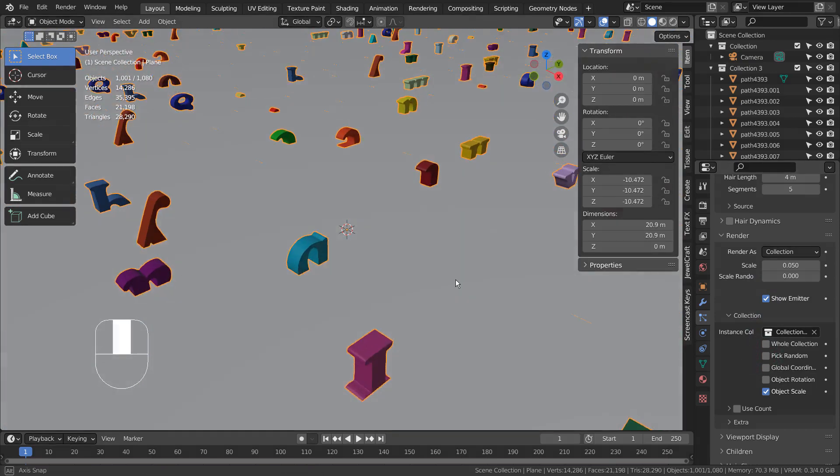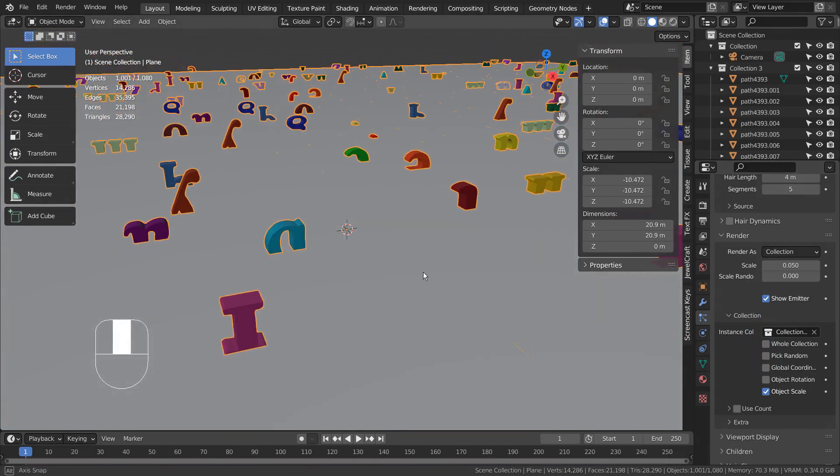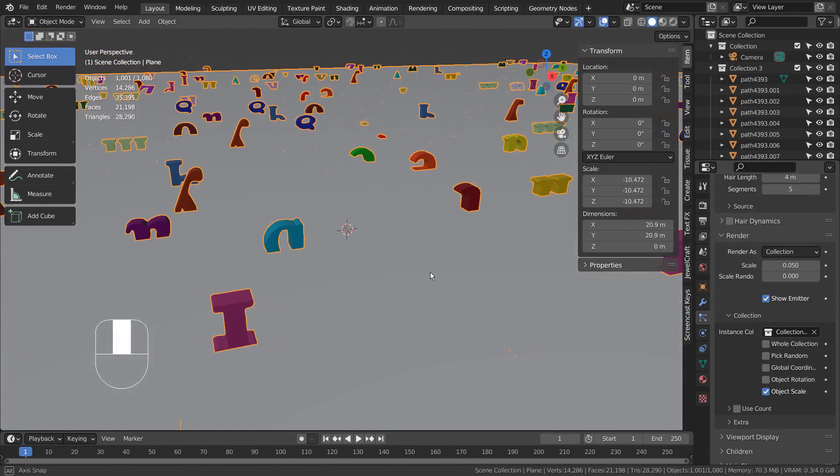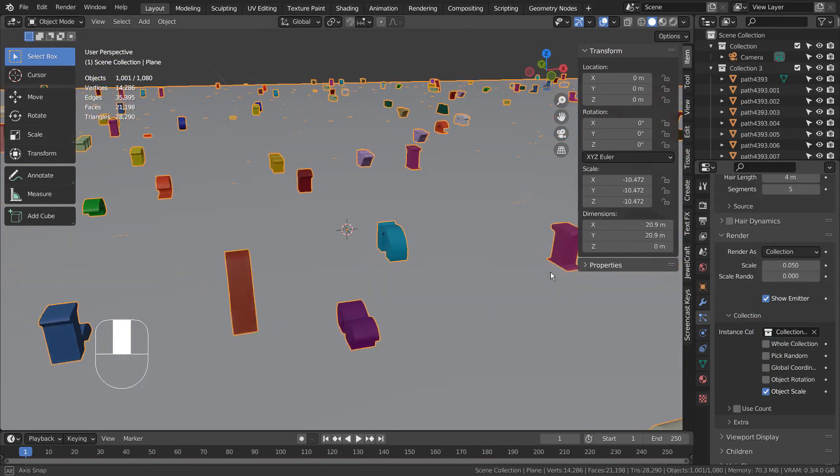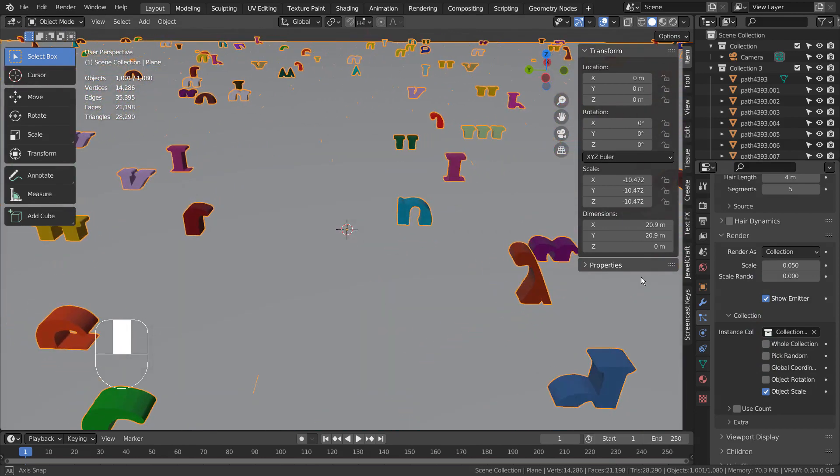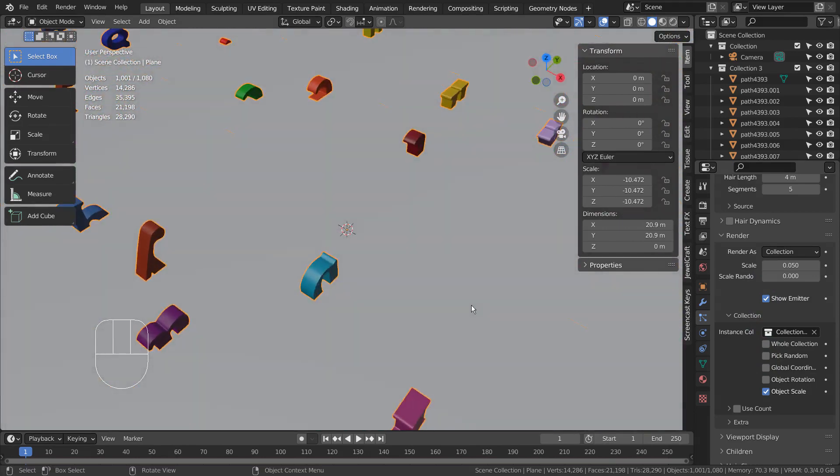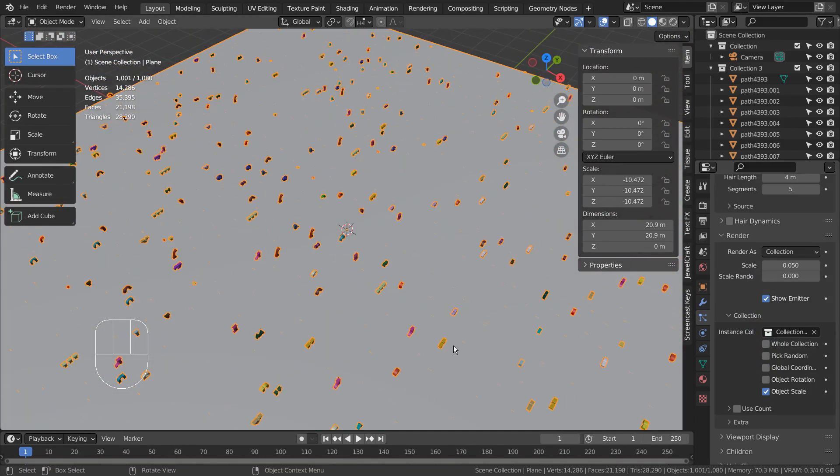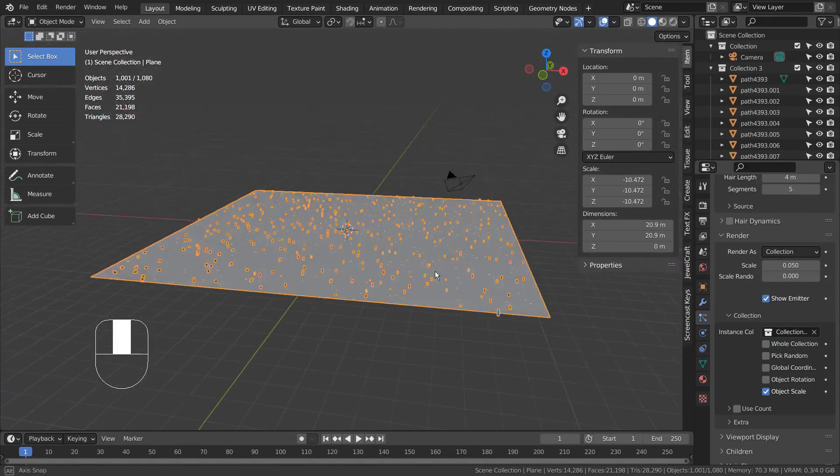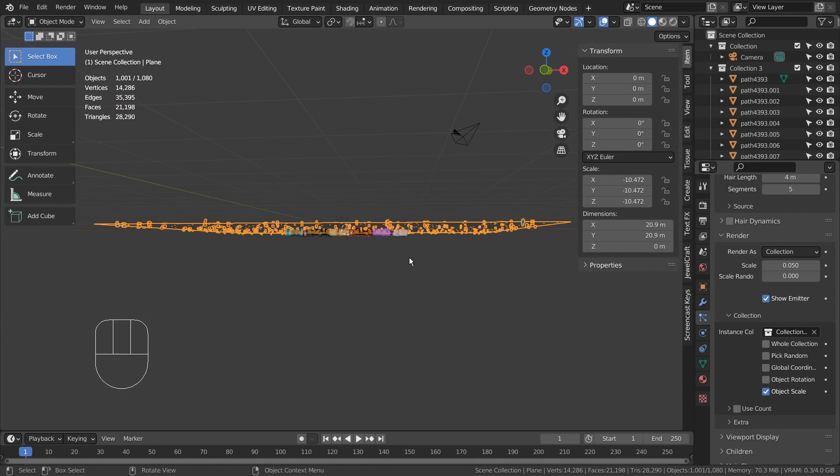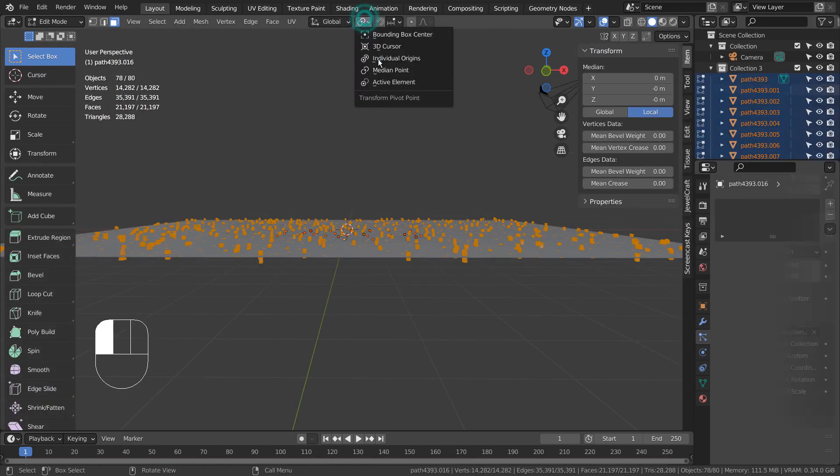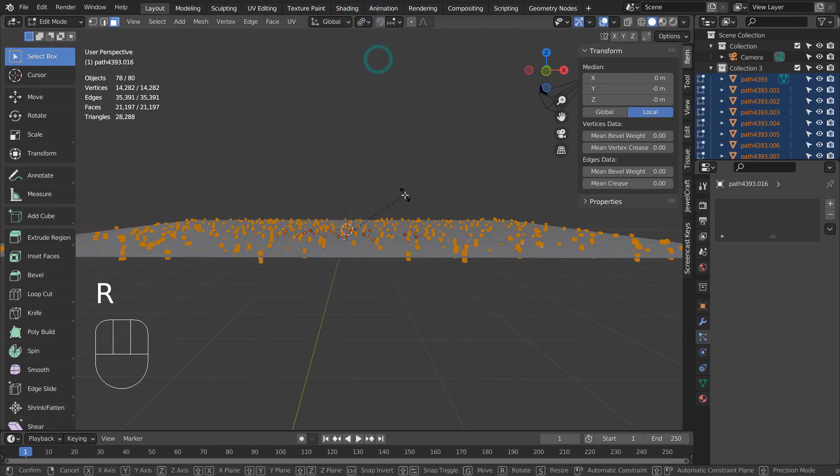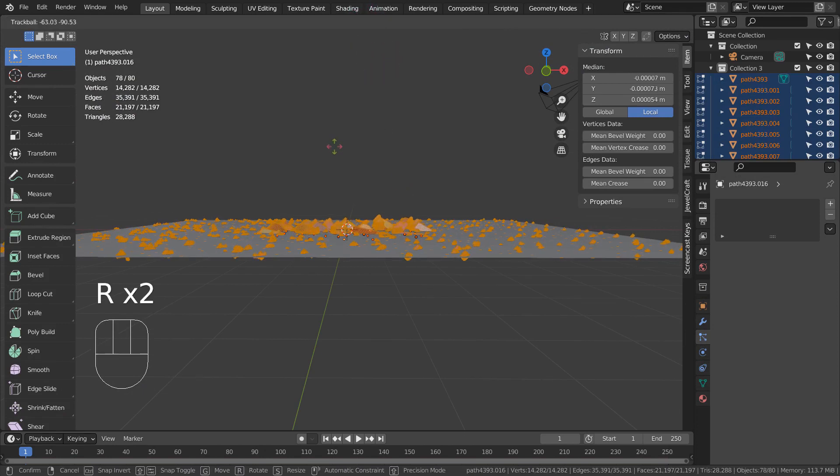We need to rotate the objects to belly up on the surface. In Edit Mode, change to individual origins. Type A to select all, type R twice, and type 90 to rotate them 90 degrees.